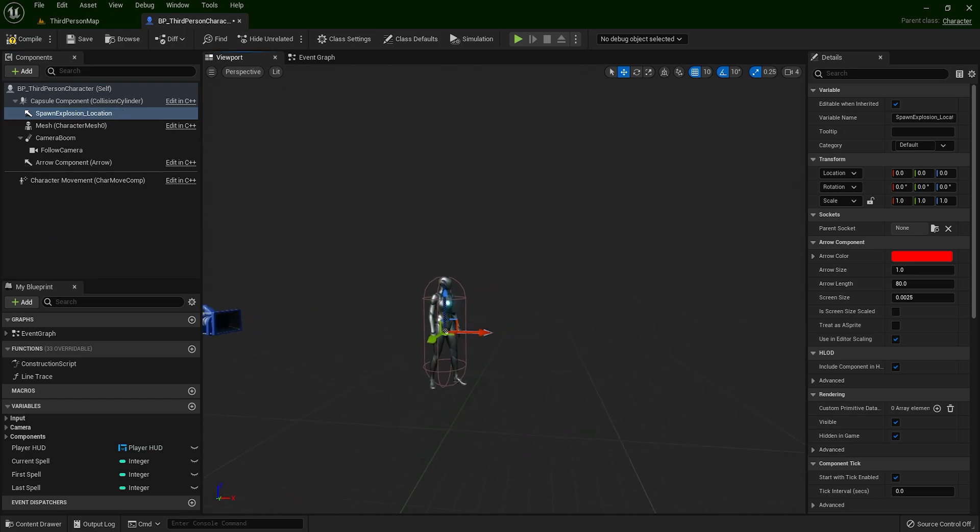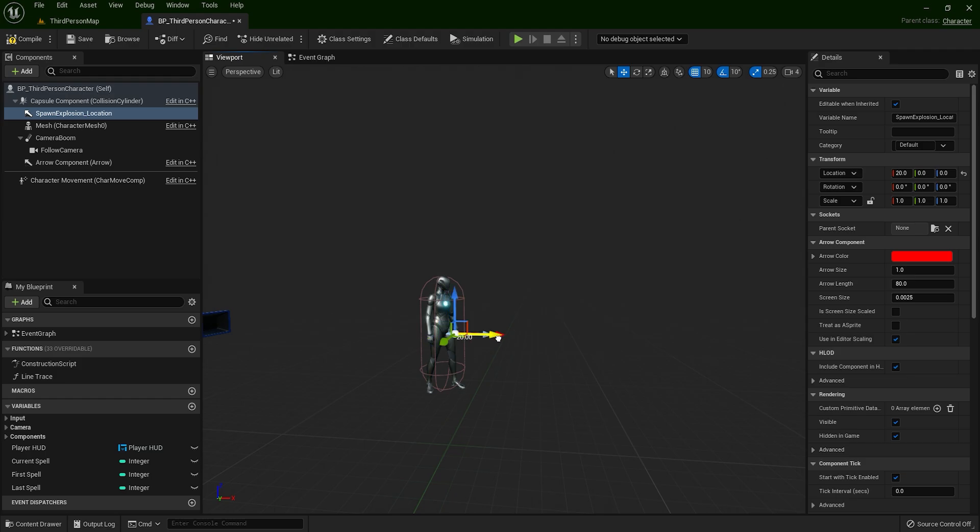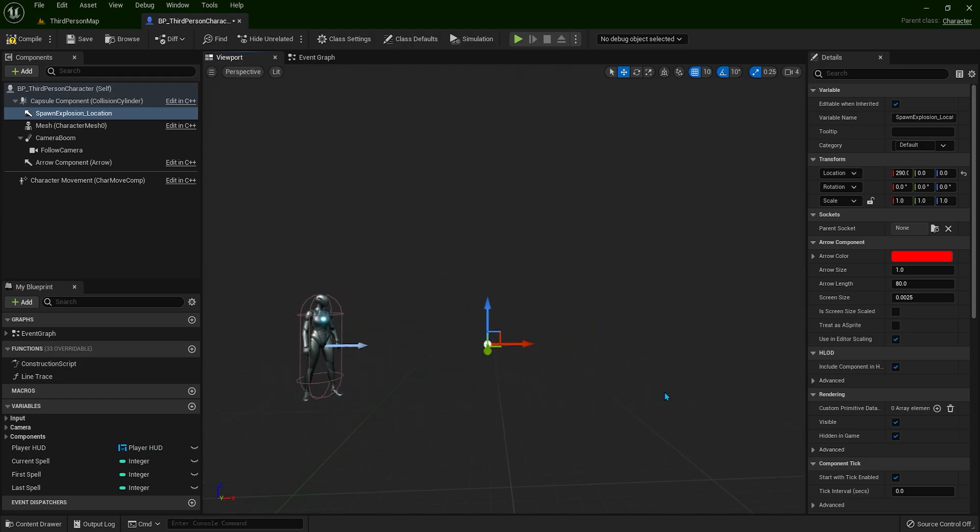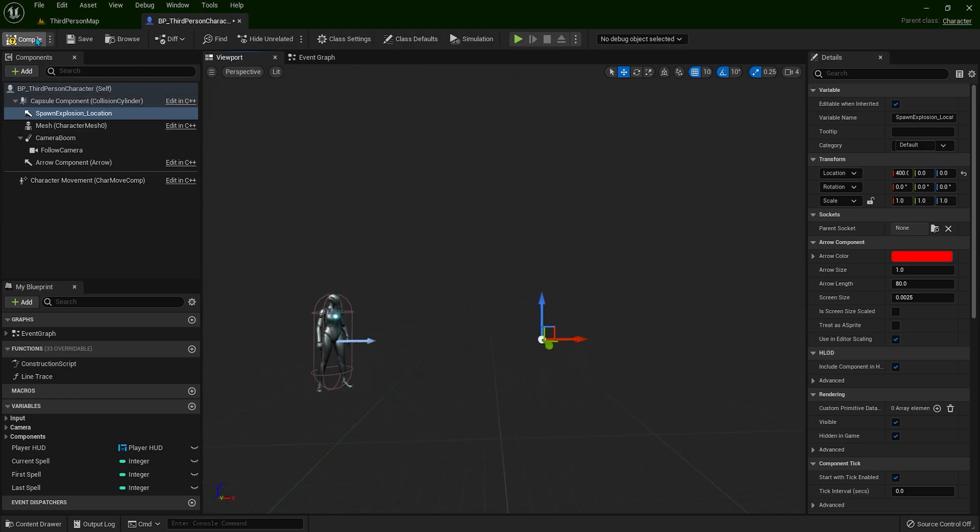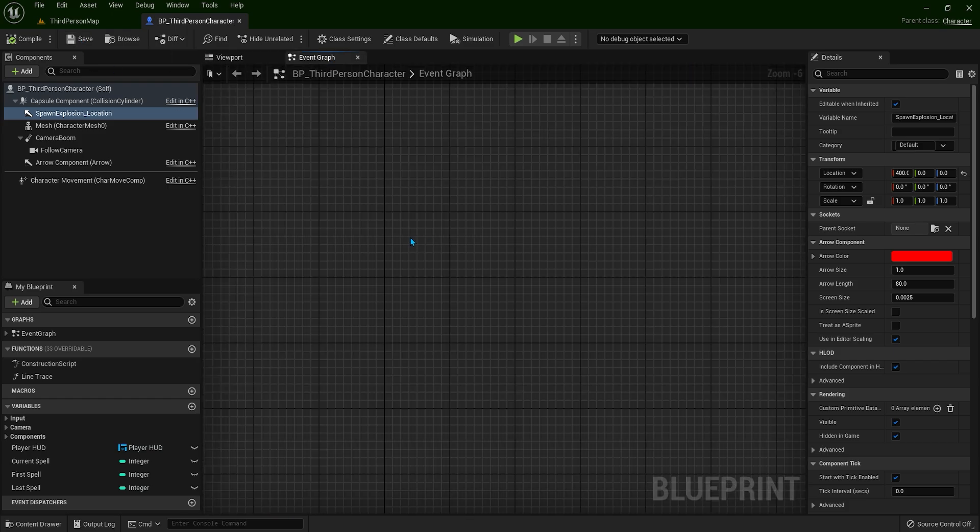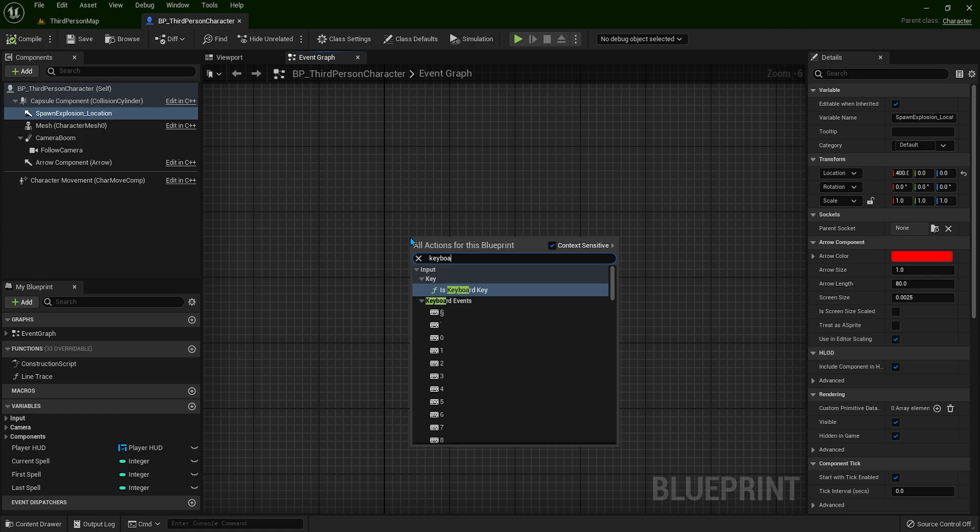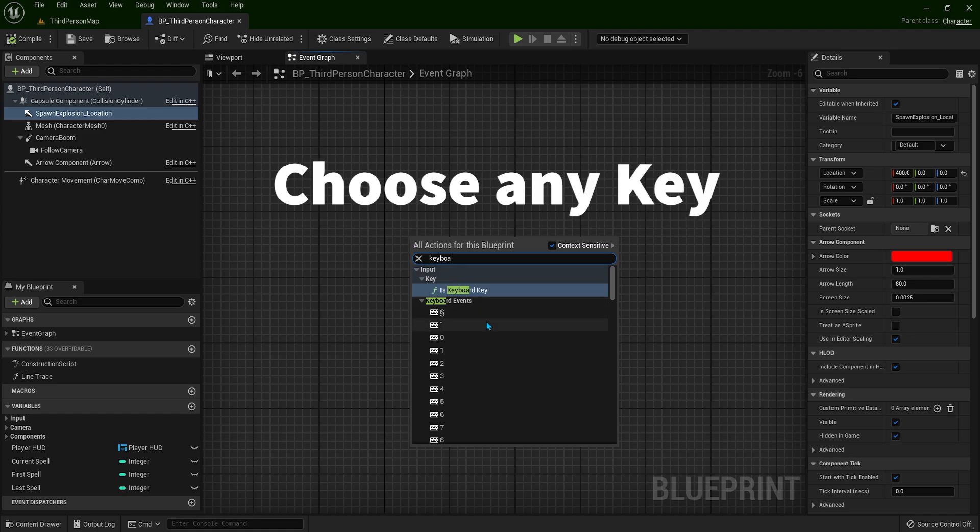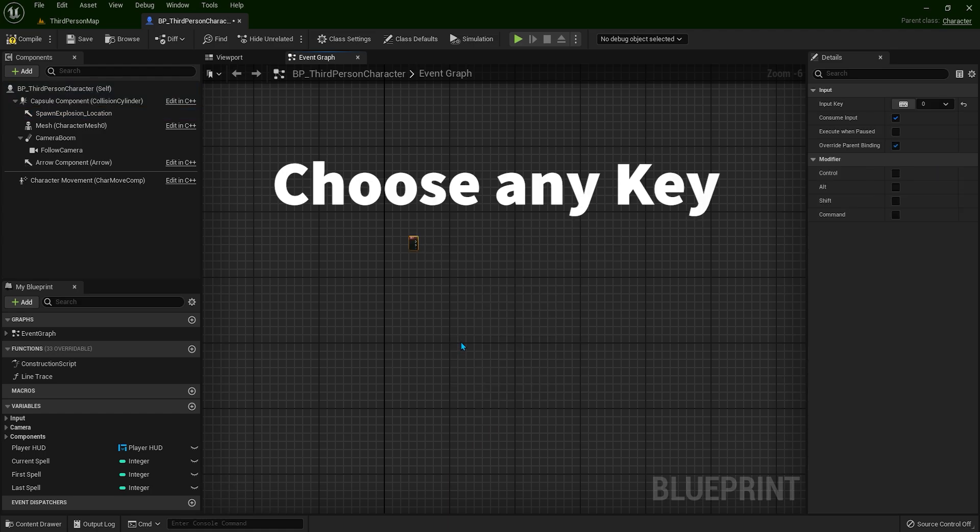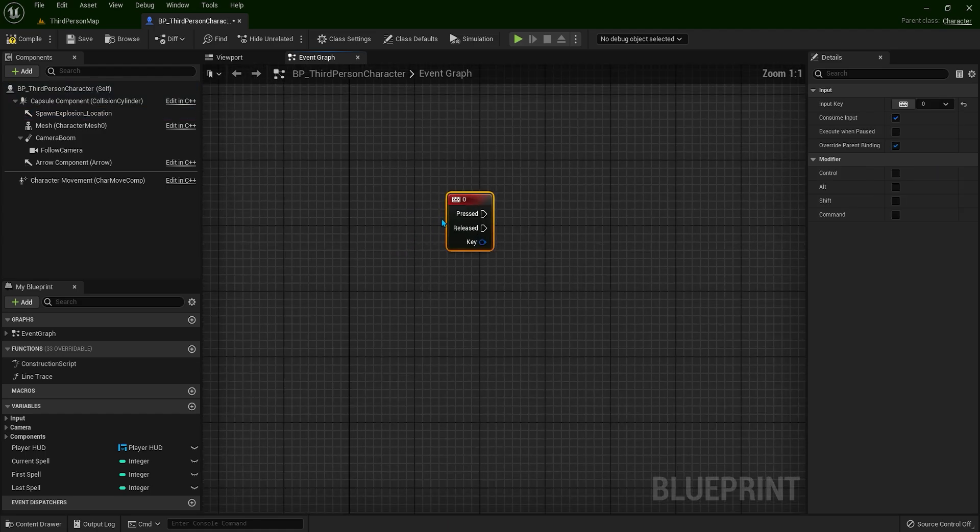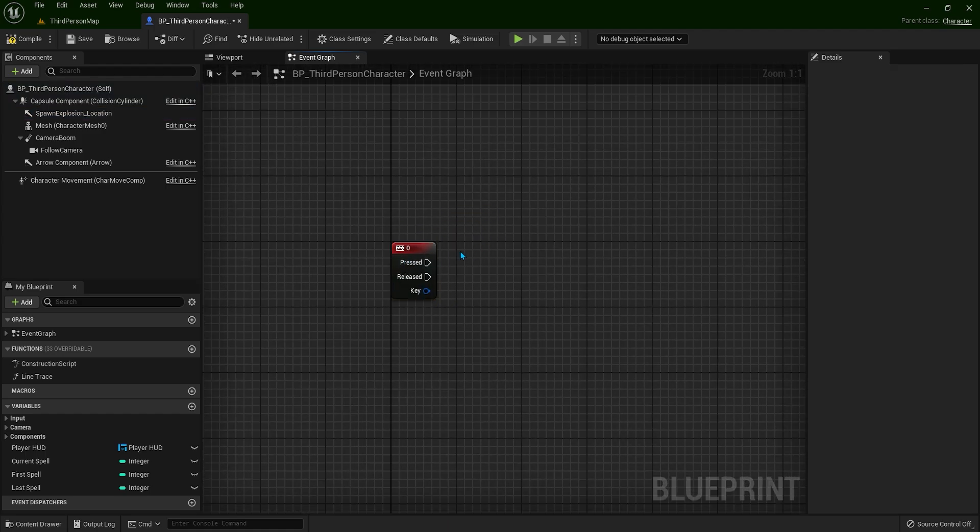So this is the arrow I have added. I'll put it somewhere over here, and let's go to the event graph. Let's right-click and type keyboard. So when I press a button, something is going to happen.